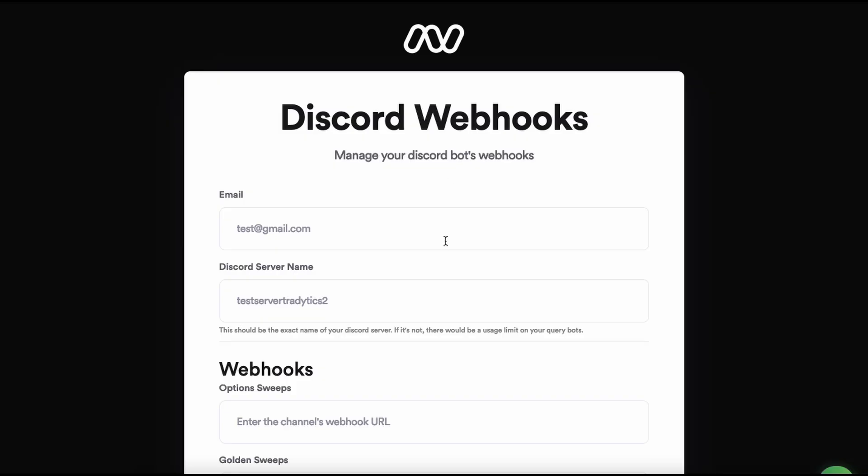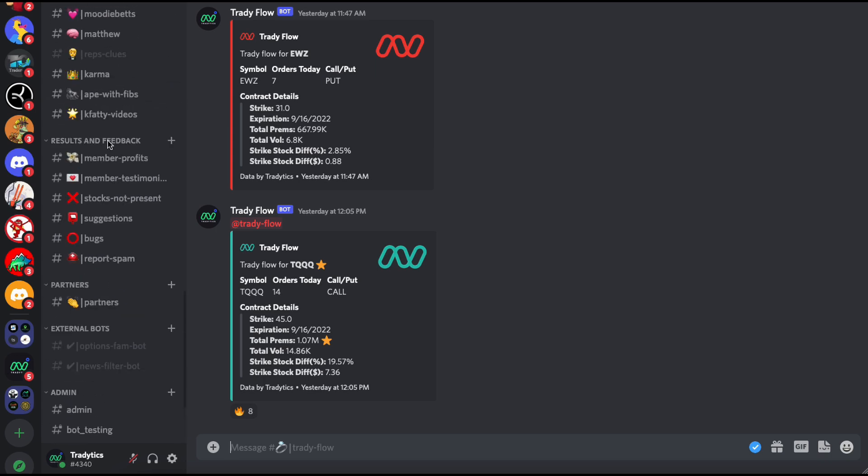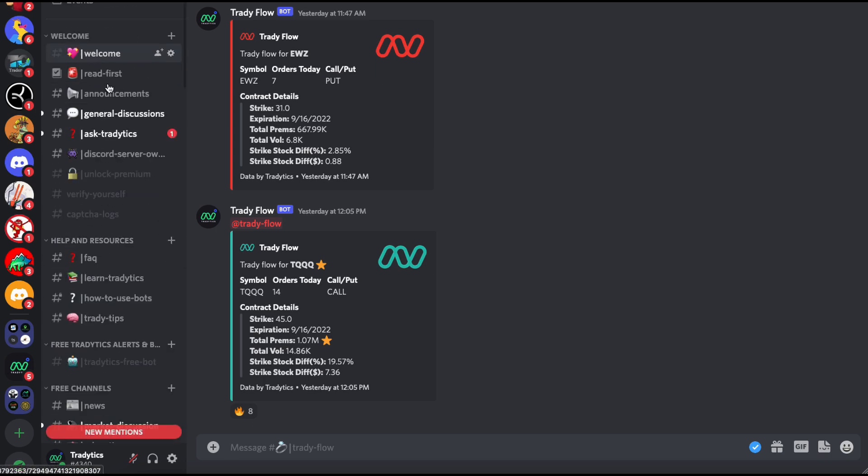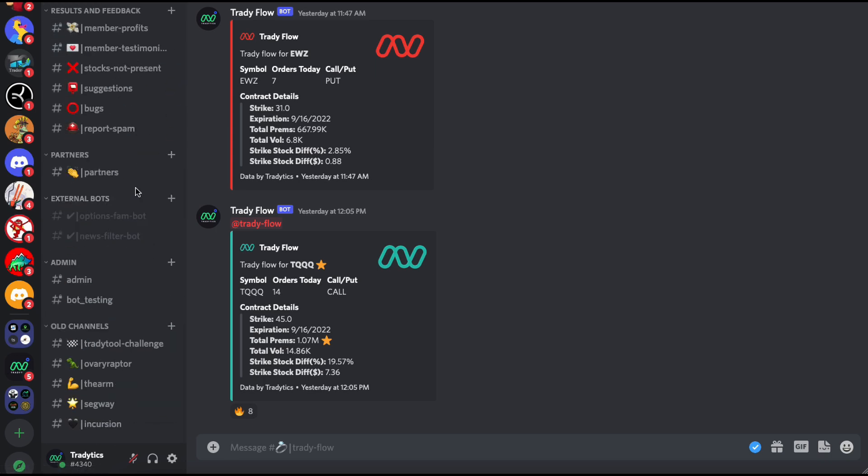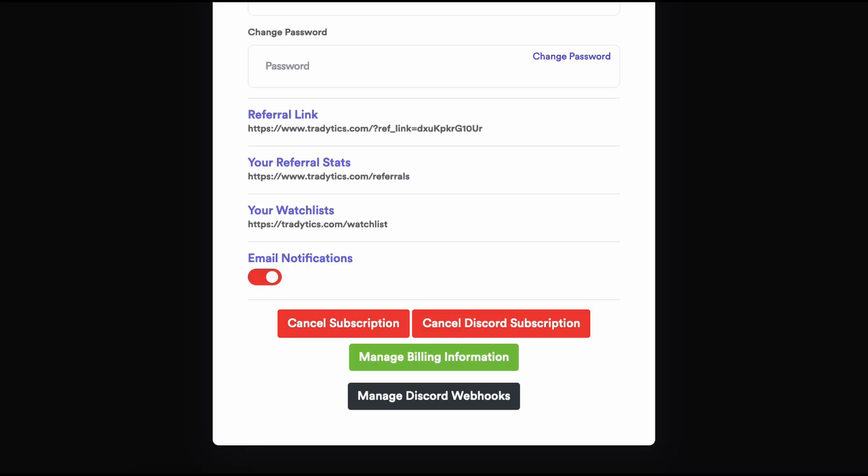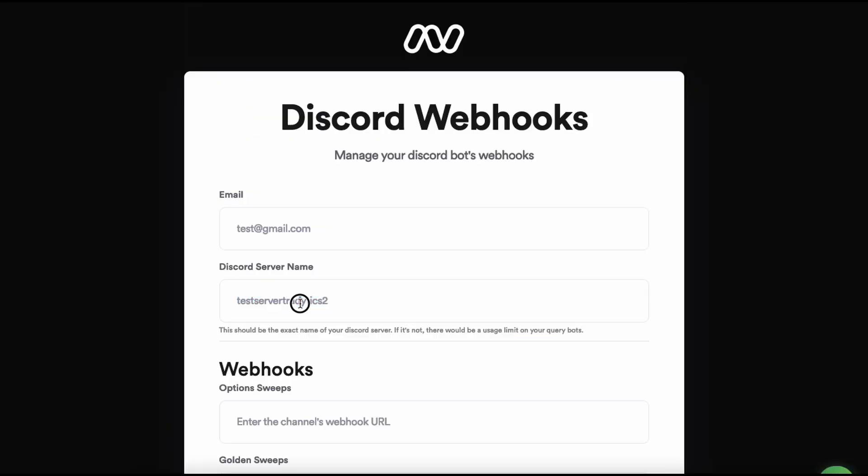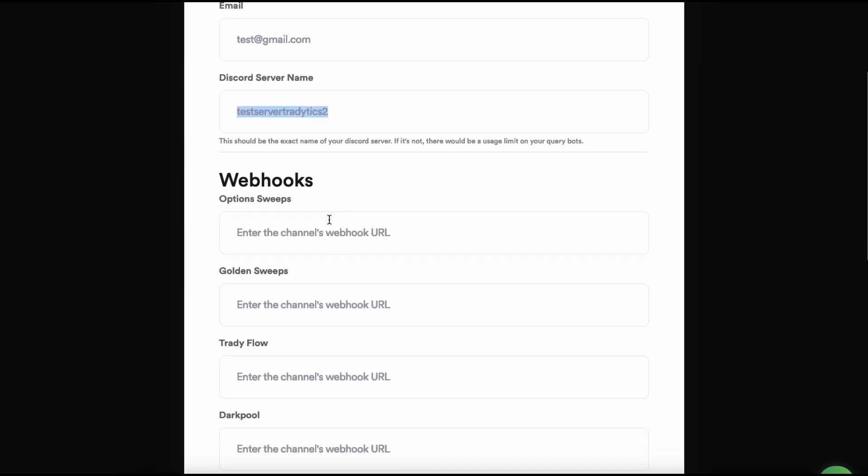I'll still go over it. We have gone over how to add querying bots. There is a link, so just use this link and it will help you add the querying bot. If you want to add the auto-posting bots, just click on this link. This is what you will see if you click on those links. This is a Discord webhooks management portal on our website, on Tradytics website. This has your email. You cannot change it because it's an email. Then this has your Discord server name. If this name matches with your actual Discord server name, then you will be able to use the unlimited querying bots. If this name does not match to your actual server name, then you might see some limits. Just know that if you are a paid member and you are seeing limits in your Discord bot usage, just go ahead, change this Discord server name and set it to your actual exact server name.